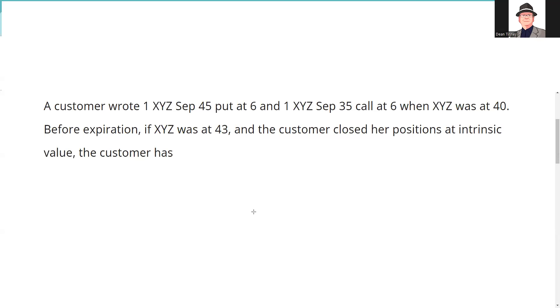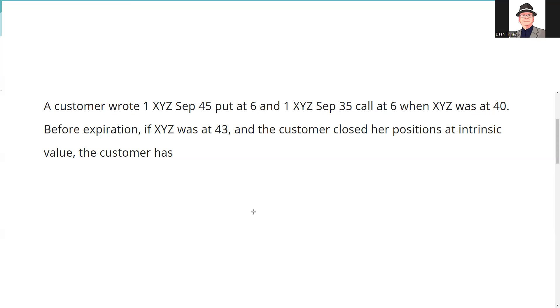Here's today's request: A customer wrote 1 XYZ September 45 put at 6, so that's an obligation to buy the stock at 45, and for agreeing to be a potential victim I collected 6 there. And 1 XYZ September 35 call at 6, contract specifications there is I have an obligation to sell at 35 and for that I collected 6 when the stock was at 40. Who cares, it doesn't matter where the stock's at when we do the trade, it matters where the stock's at when it's all said and done.